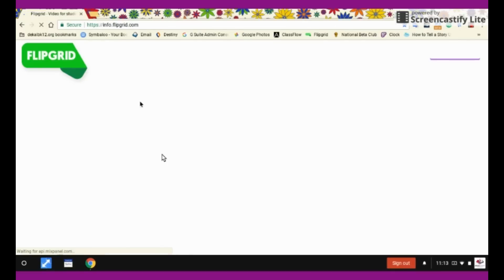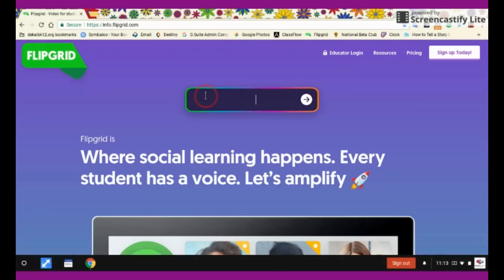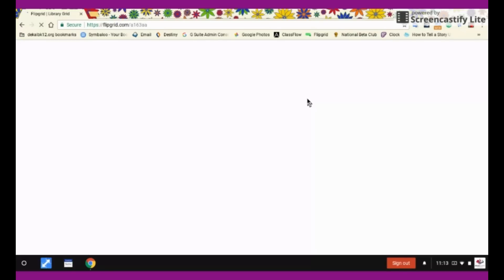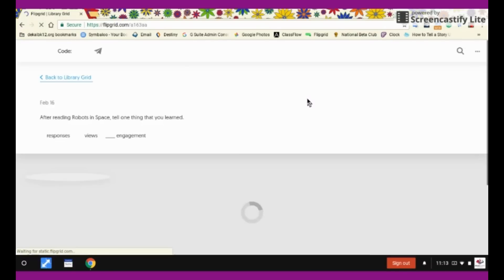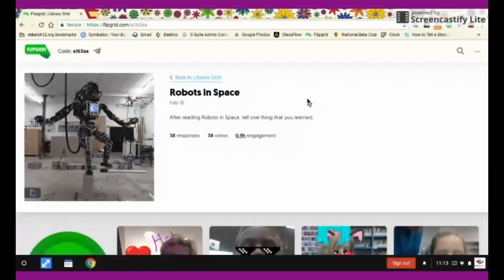When you get to the website, it's going to ask you to enter your flip code. The flip code that we're going to use for this video is A163AA, and this will take you to our topic.